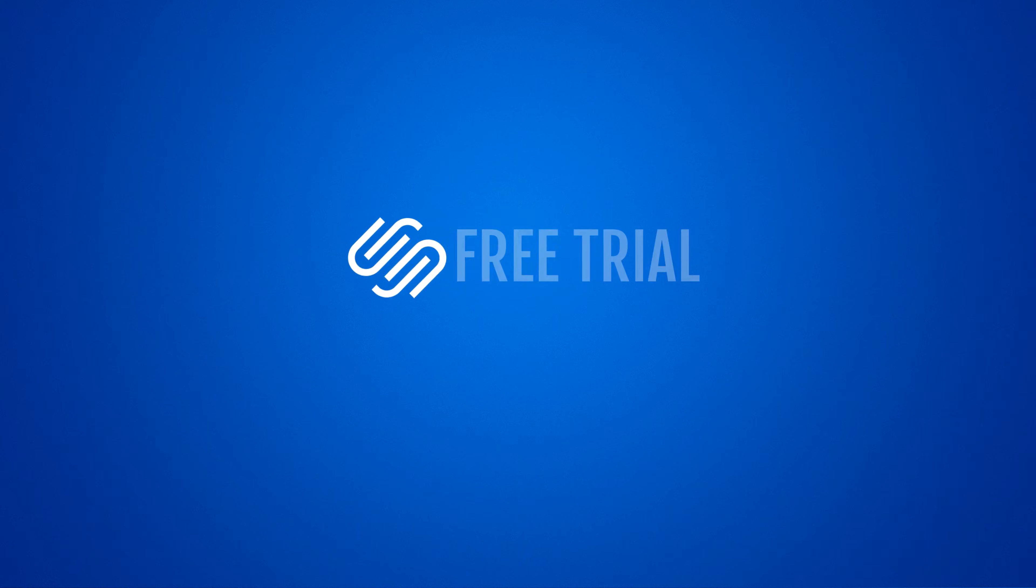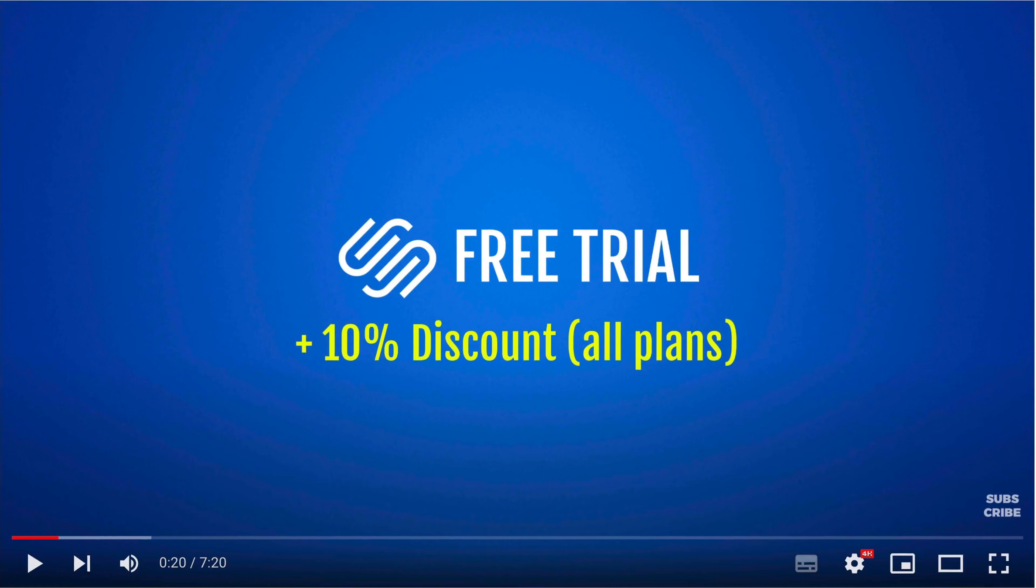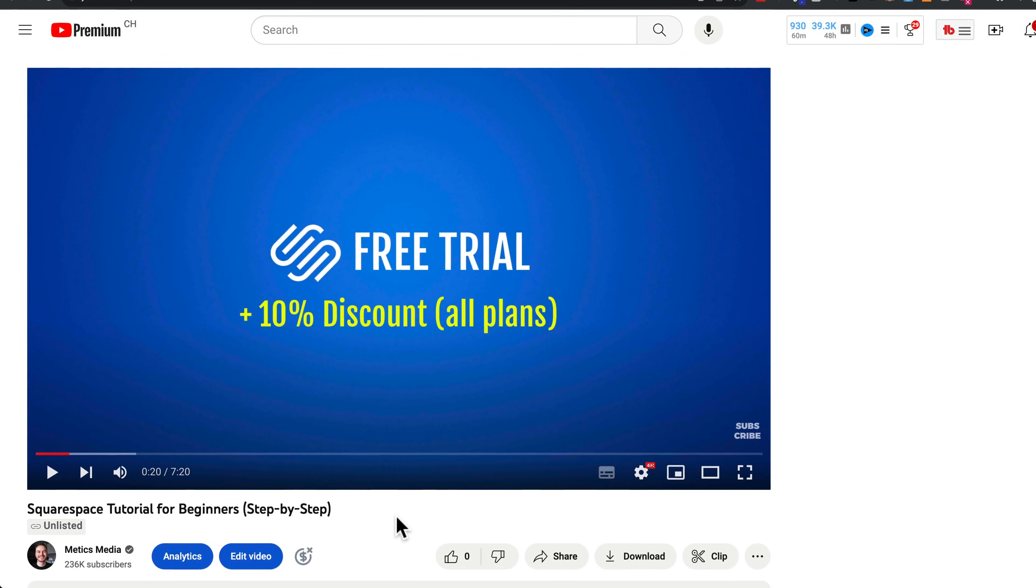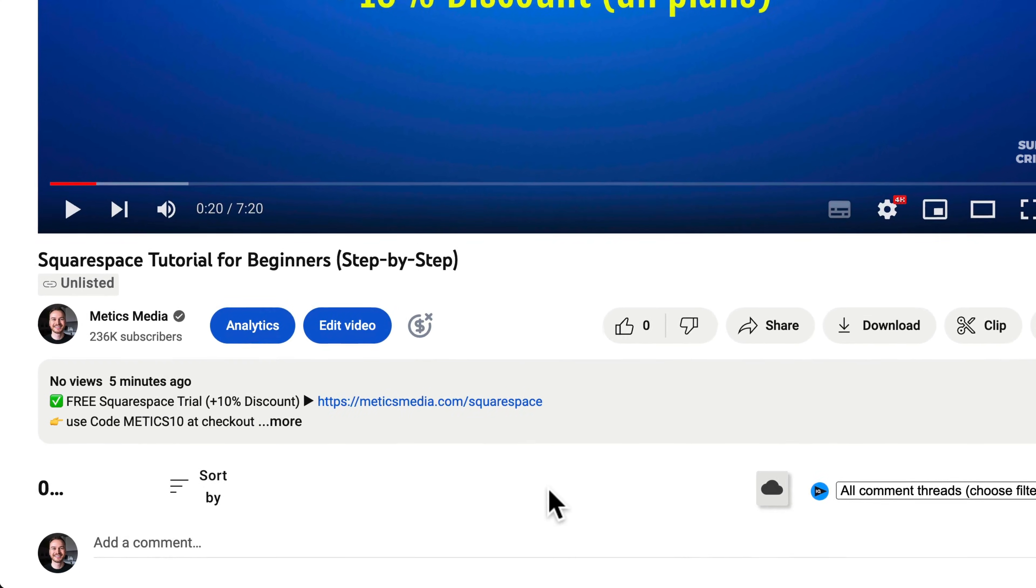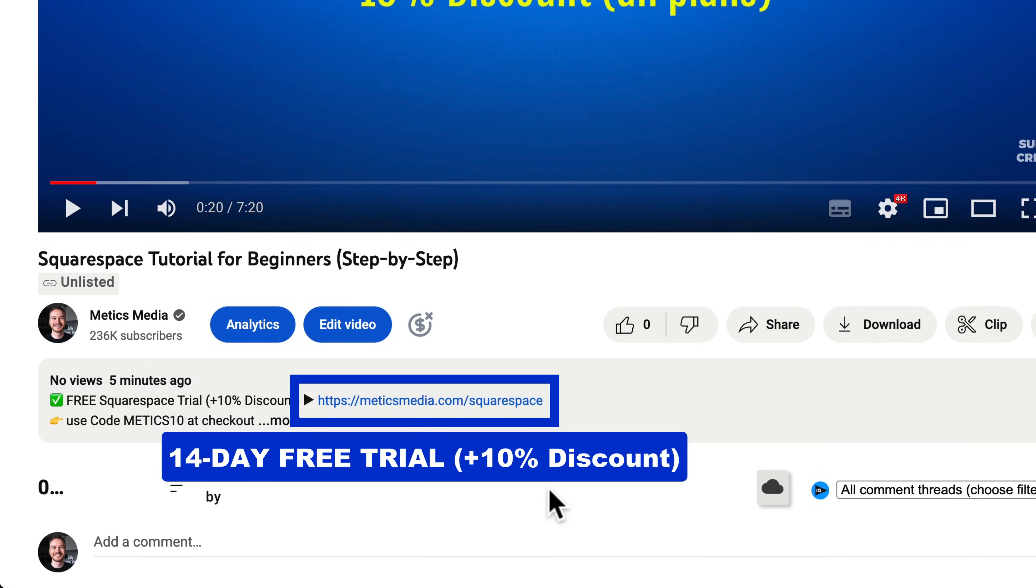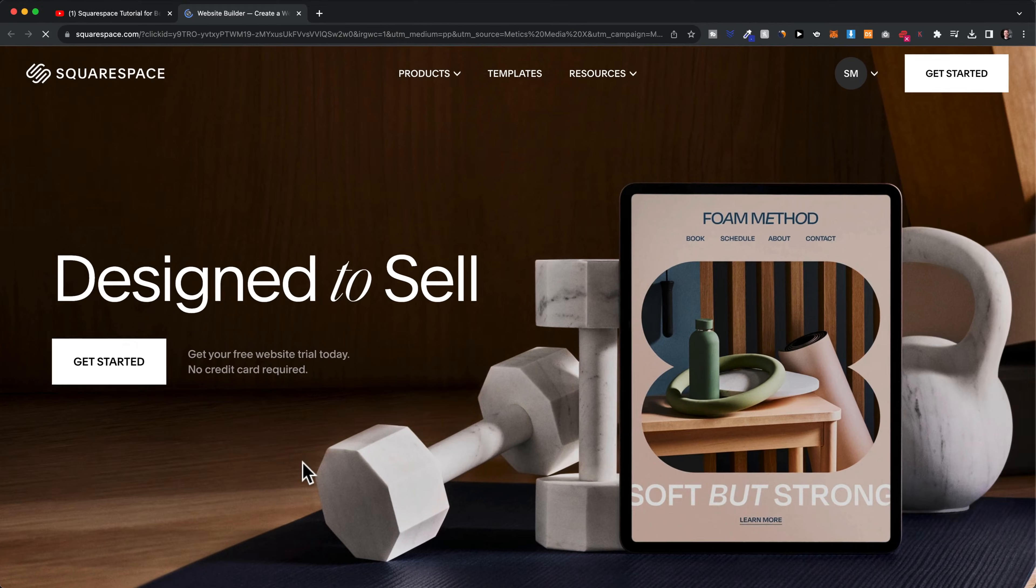The first step is signing up for Squarespace. You'll find a special signup link in the video description that offers a 14-day free trial and an exclusive 10% discount on any Squarespace plan. Be sure to use that link to save some money.